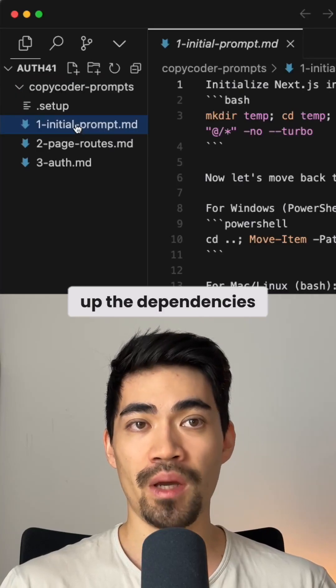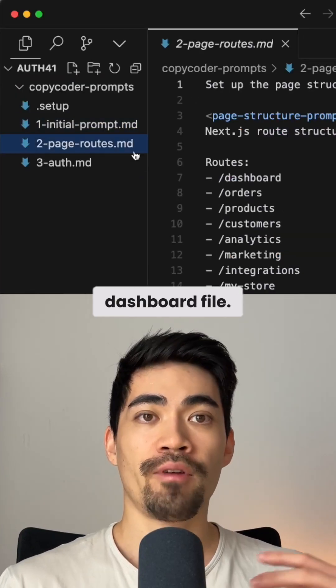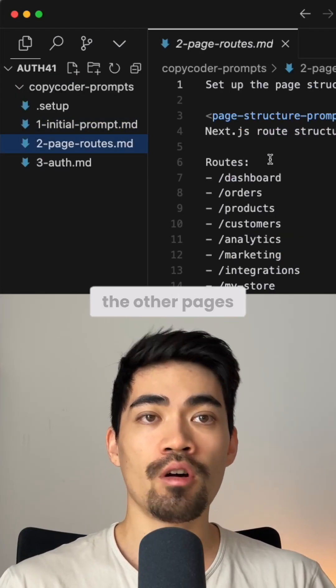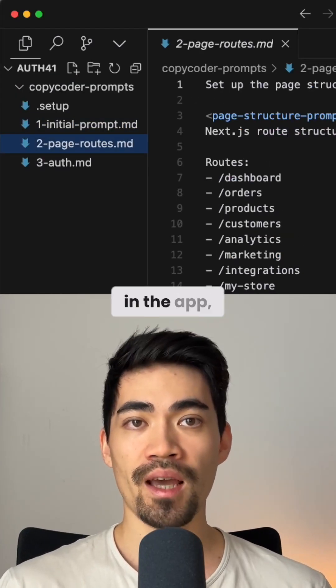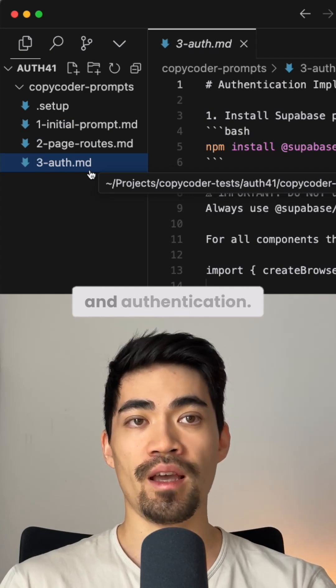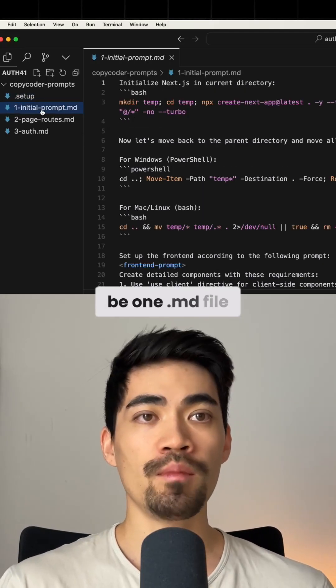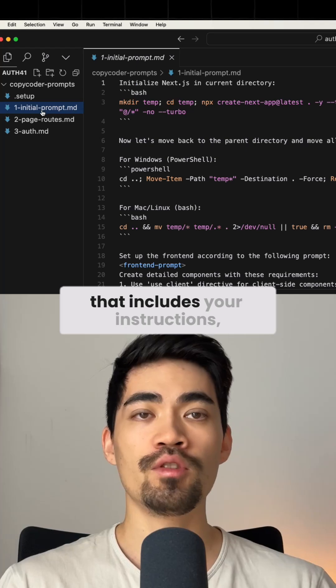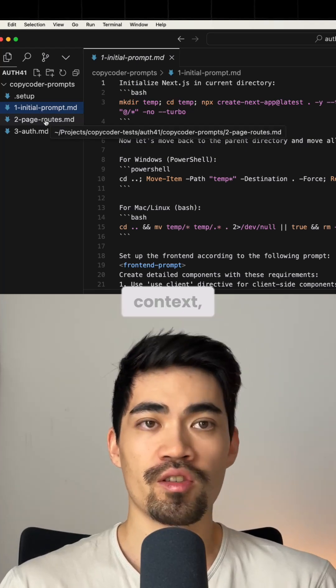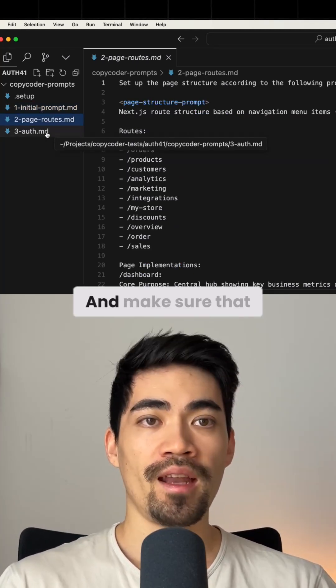Number one sets up the dependencies and builds the initial dashboard. File two builds all the other pages in the app, and file three sets up Supabase and authentication. Each file should be one MD file that includes your instructions, context, rules and constraints, and other details.